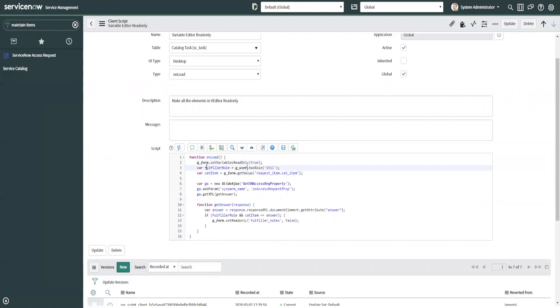Then what we're doing is declaring a variable, checking the user's role, make sure they have ITIL, declaring a variable for cat item, getting the cat item sys ID. And then what we're doing is we're making a Glide Ajax call to a script include called get SN access rec property, and the name of the function in that is SN access request prop.